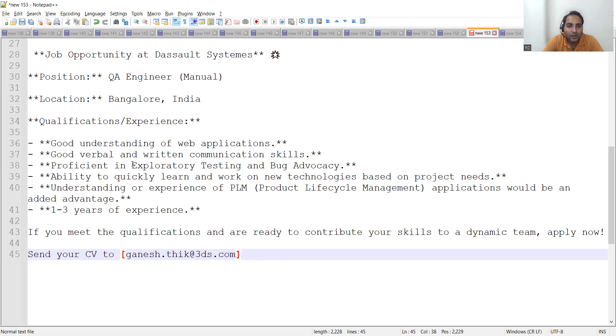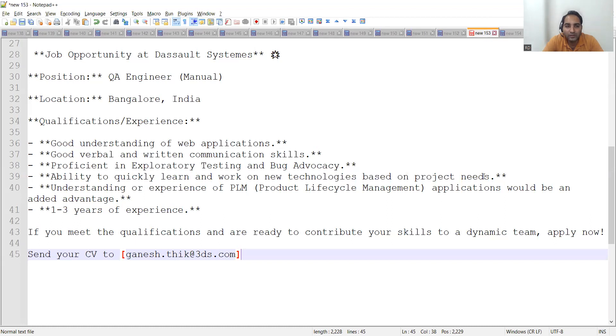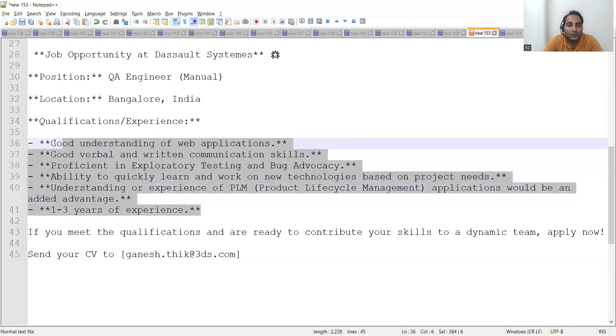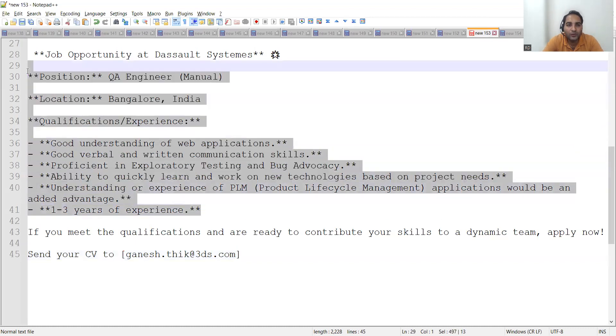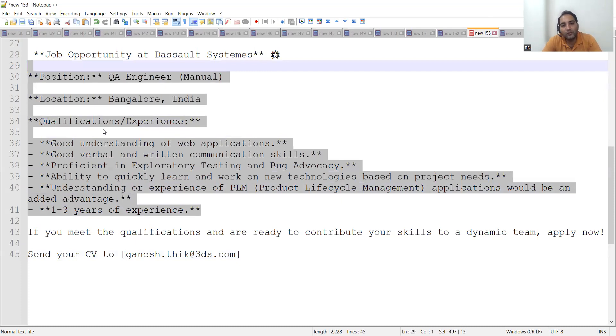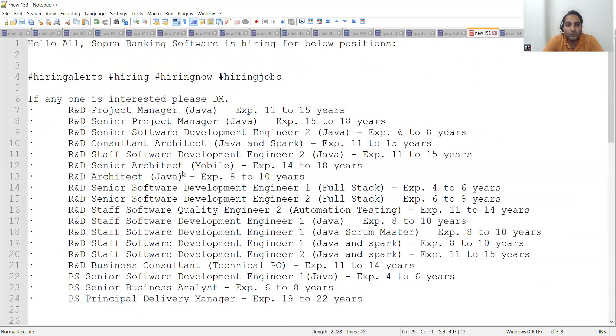Proficient in exploratory testing and bug advocacy, ability to quickly learn and work on new technologies based on project needs, and understanding or experience of PLM (Product Lifecycle Management) applications would be an added advantage. So 1 to 3 years of experience for QA Engineer, totally manual role, and the location will be Bangalore, India.